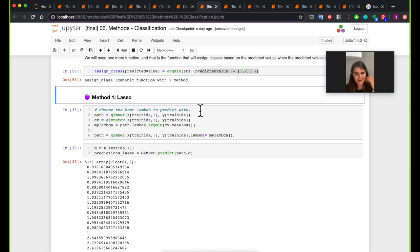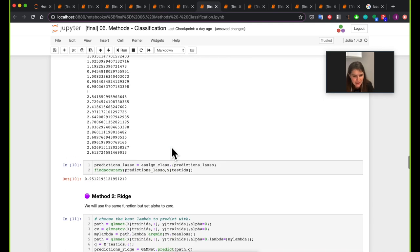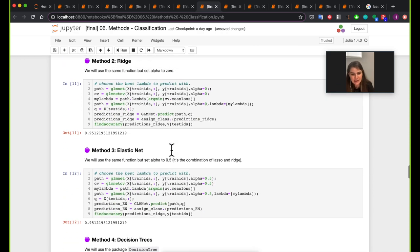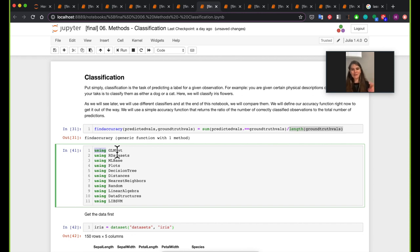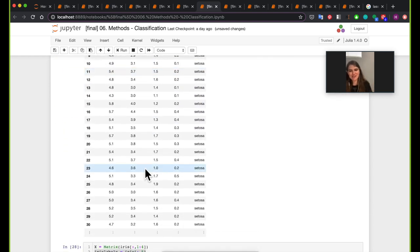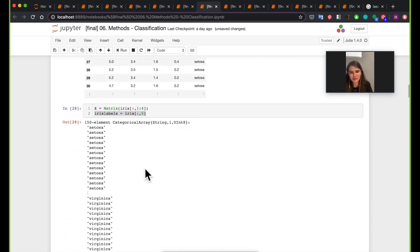The first classification method we're going to work with is Lasso. Lasso, ridge, and elastic net often appear in the same context. In Julia, there's the GLMnet package that has all of them in one generic form. All you need to do is change the alpha factor to go from lasso to ridge to elastic net.